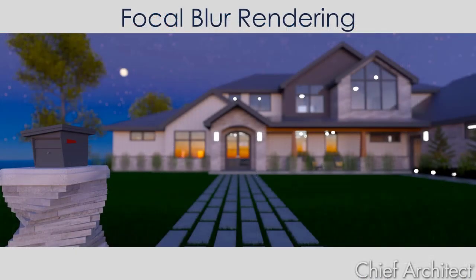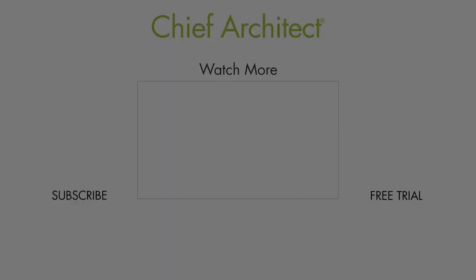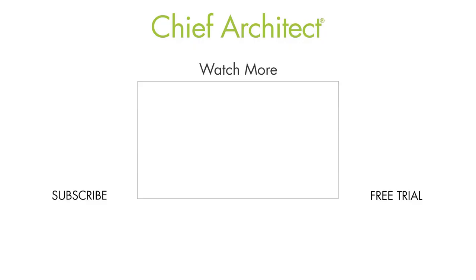The depth of field is simply a setting. You can toggle it on and off for your renderings to create just the look you desire. To learn more, please see our other videos, our knowledge base, or the built-in help. Thank you.